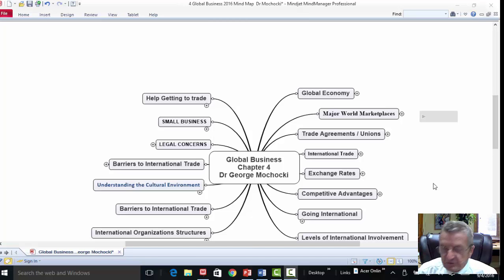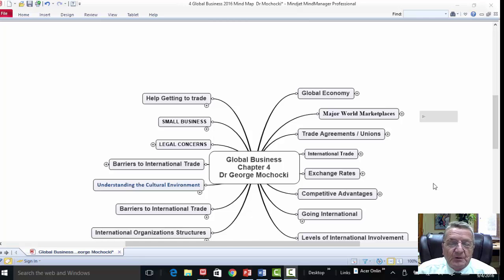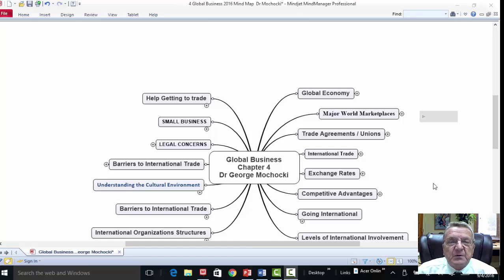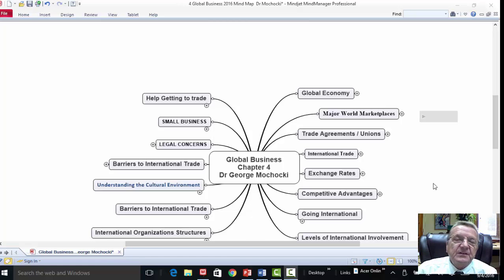Hello, my name is Dr. George Machaki and welcome to Introduction to Business Organization. Today we're going to be starting chapter 3 or 4 depending on what college you're taking me at — whether you're taking me in an online class or a face-to-face class. We're going to be discussing global business.